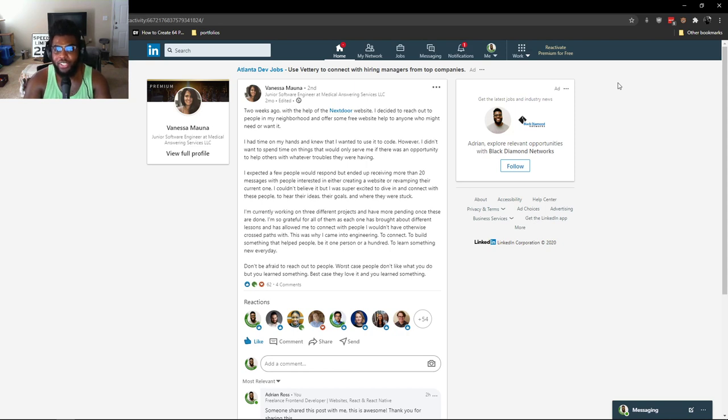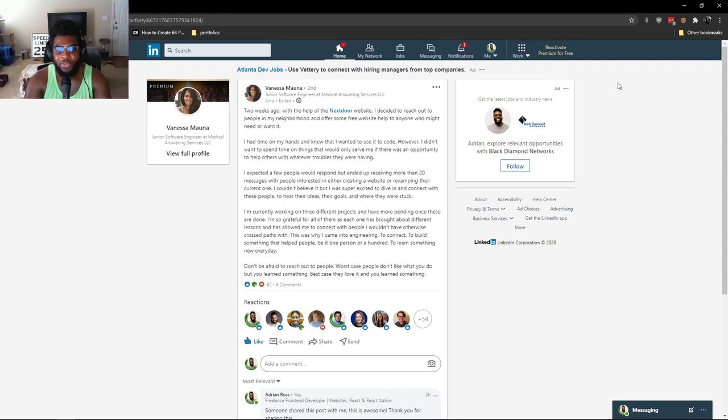I'm currently working on three different projects and have more pending once these are done. I'm so grateful for all of them as each one has brought about different lessons and has allowed me to connect with people I wouldn't have otherwise crossed paths with.